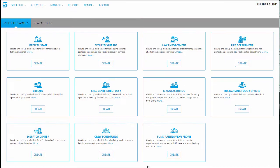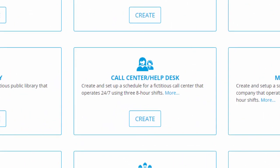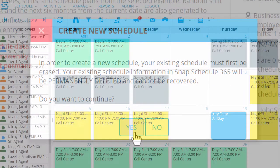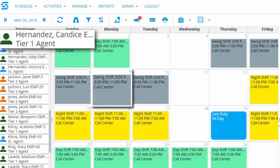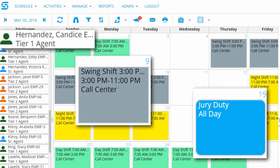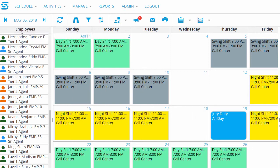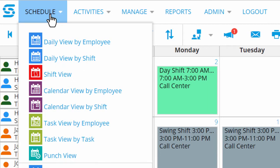To help you get started, we've provided complete sample databases for typical companies in a variety of industries. Just choose an example and click Create. Click Proceed, click Yes to confirm, and in seconds you'll have a complete sample database, with employees, shift assignments, time off requests, and everything you need to start exploring our features.